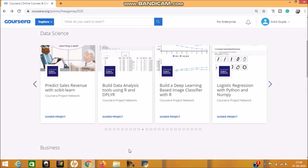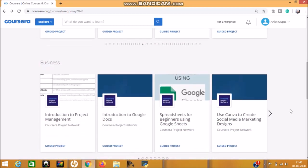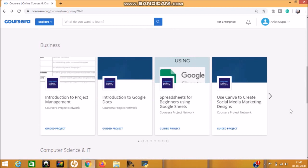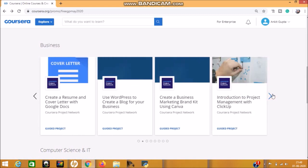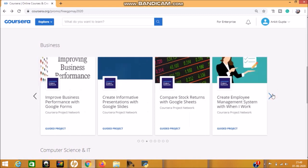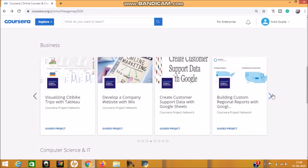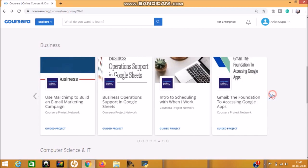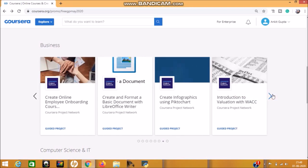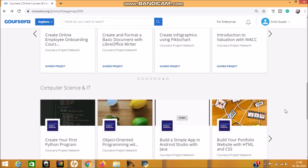I'll tell you about that project information much more. Now move on to the next subject. Next subject is Business. In the Business category, around 32 projects are available. Those who are from the business category subjects, they can select these projects. See here: the first project is Introduction to Project Management, Introduction to Google Documents, spreadsheet, Canva social marketing design, business marketing, WordPress, create employee management, create customer support data. If I call each project, it will take time and make the video long, so you can go through these projects and select what you want.